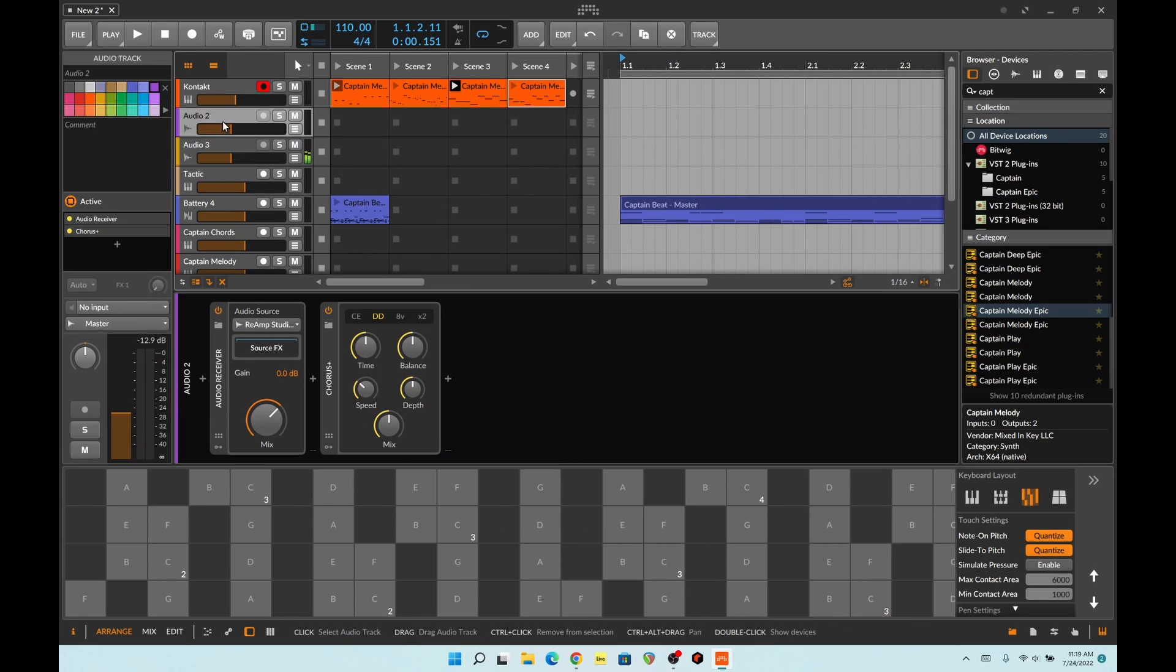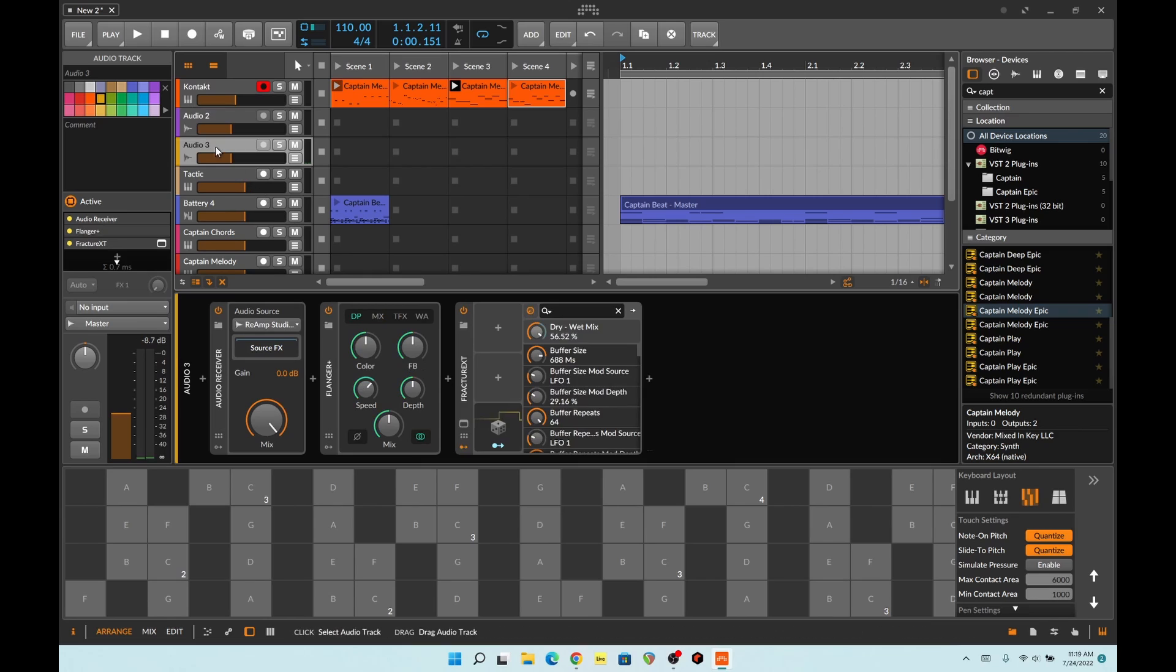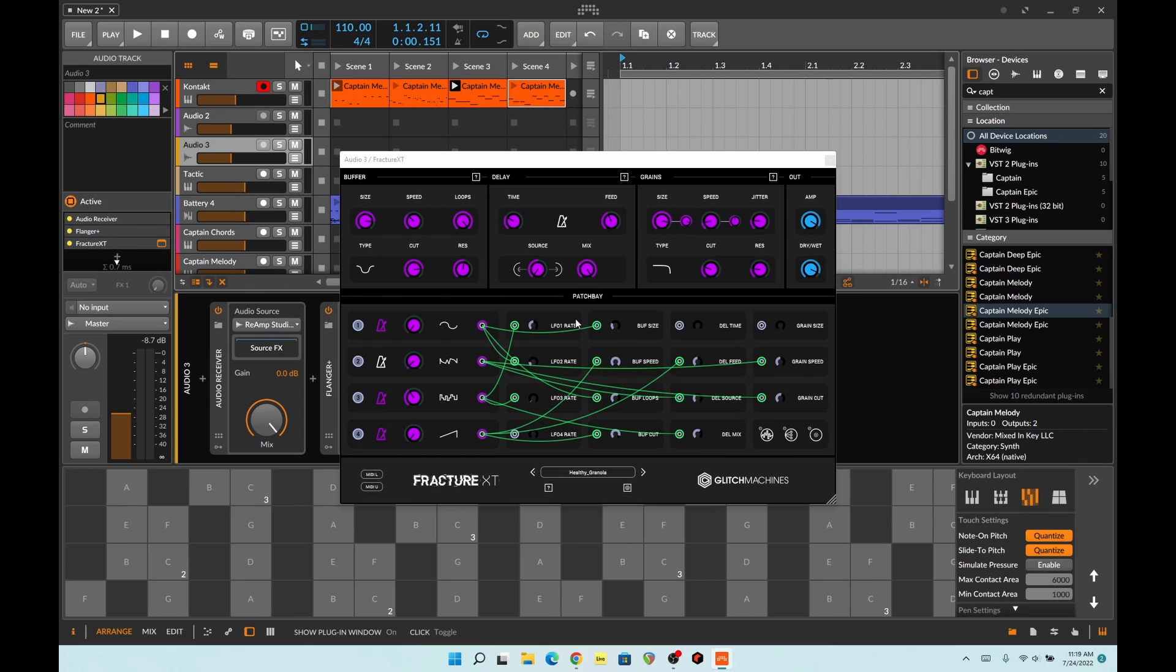Alright, and that feeds into this guy, which is just a chorus, and then this flanger and then this, uh, it's a glitch machine. Fracture XT glitch machine in the, uh, and I'll leave that on granular.